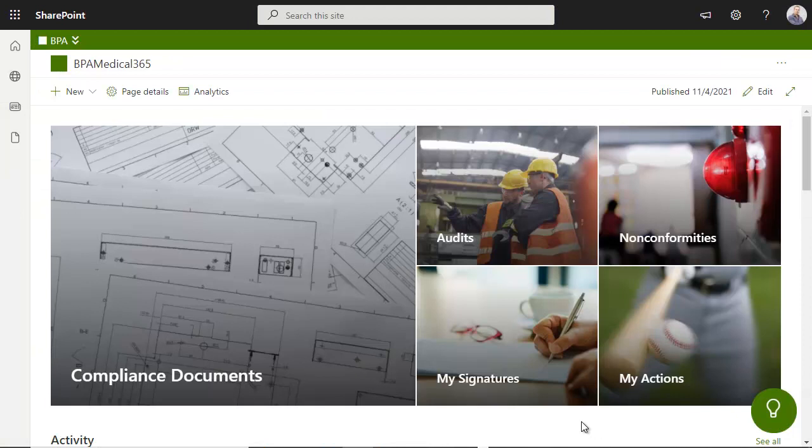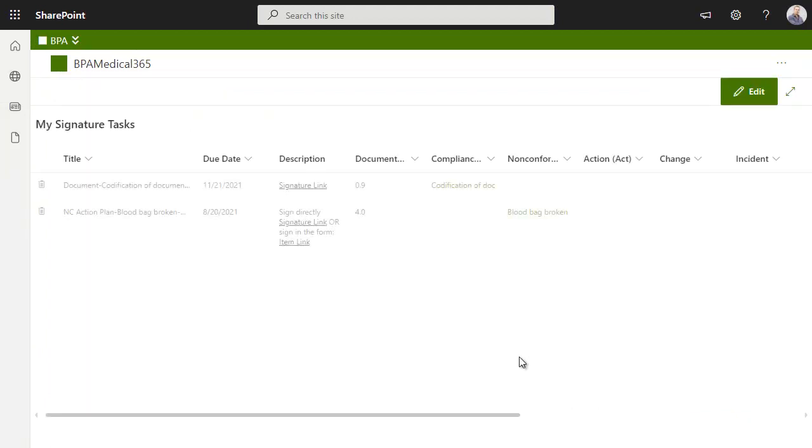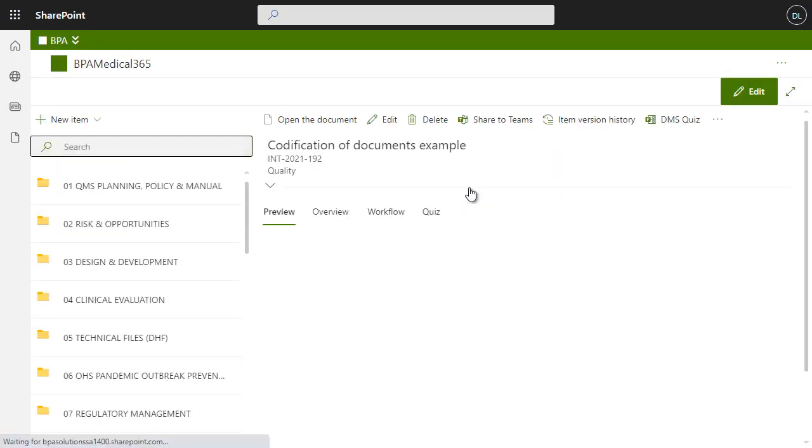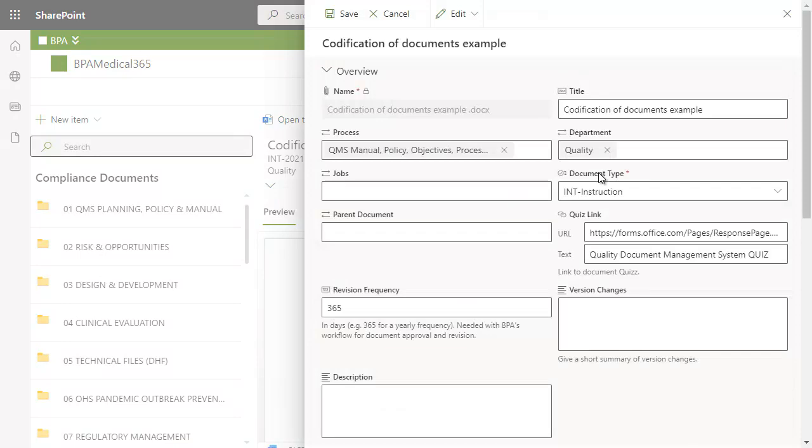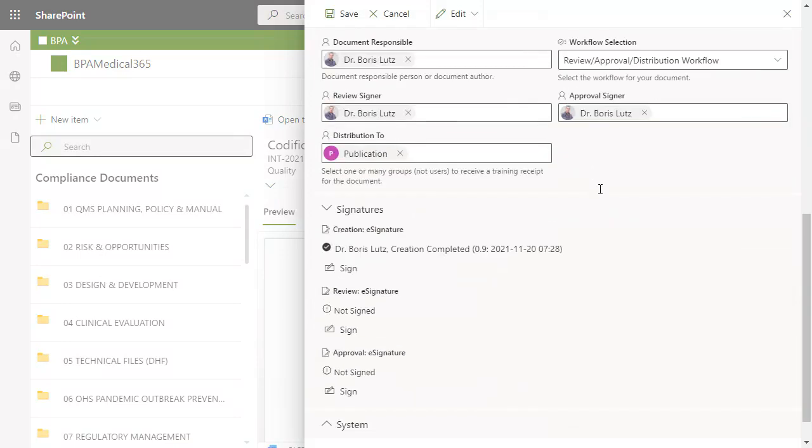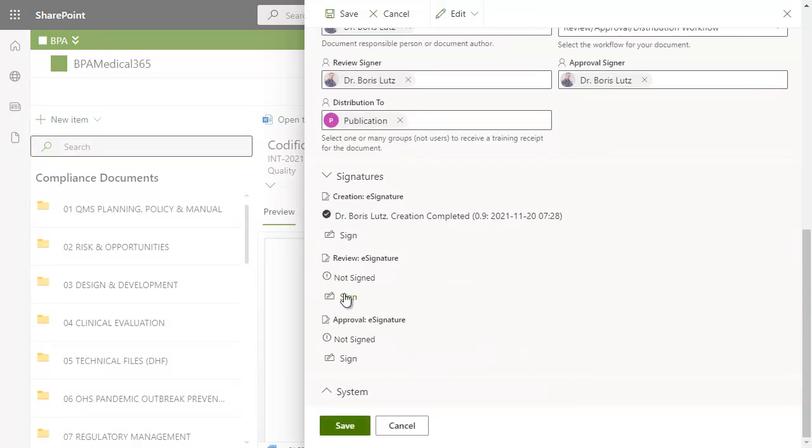As a signer, view your pending signatures in your home page. Preview the document and sign in the document form.